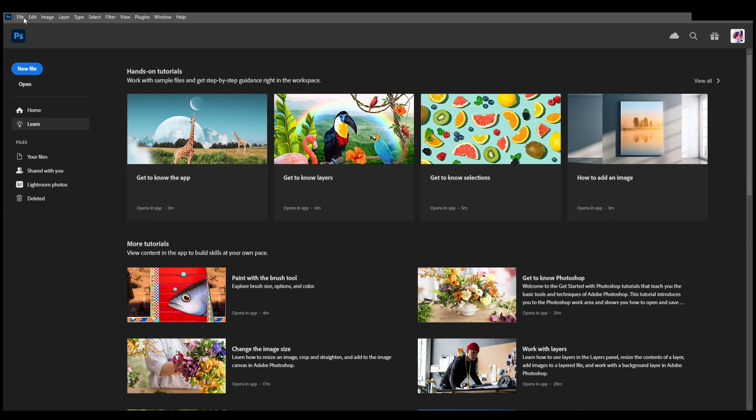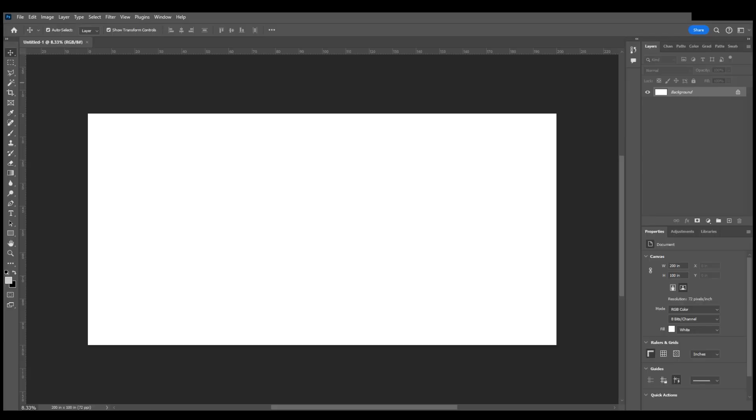First we're going to come up to File, New, and I like to set my file size for just your standard sedan to 200 inches by 100 inches high, and that's at 72 resolution because most likely this will be printed at 72 resolution.